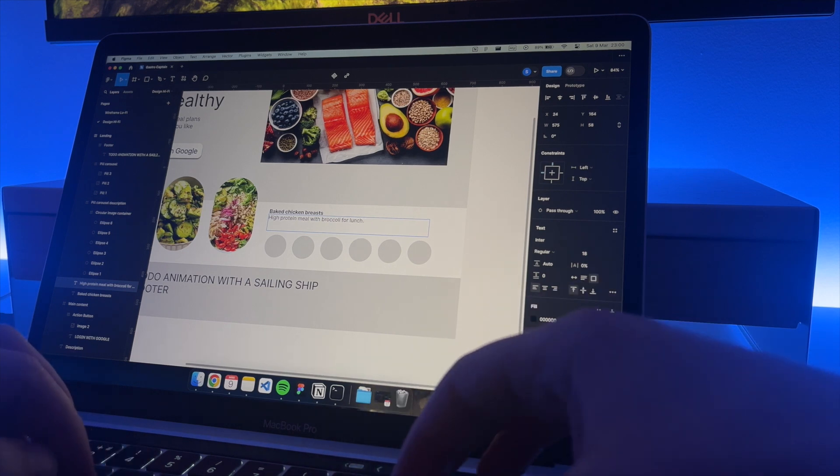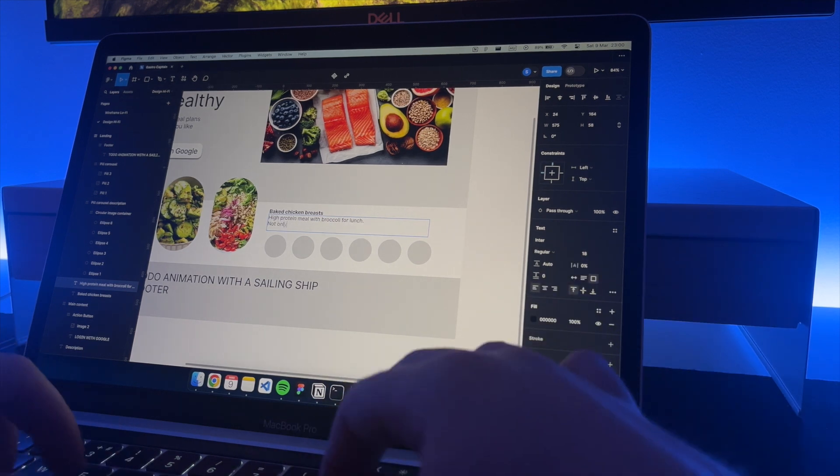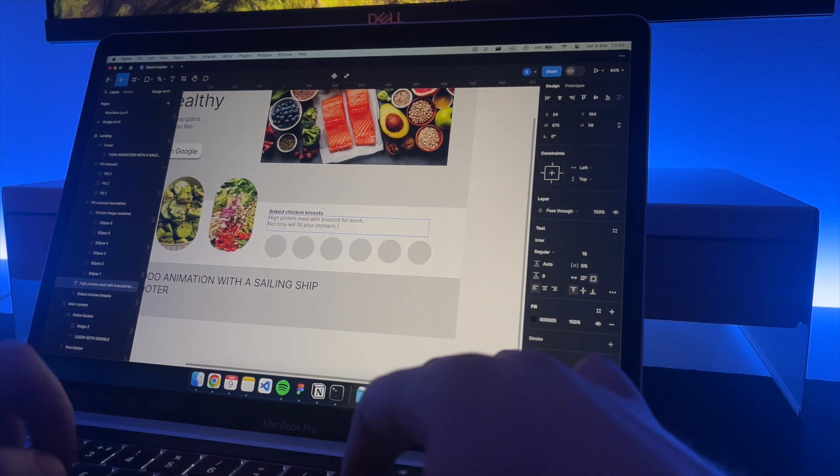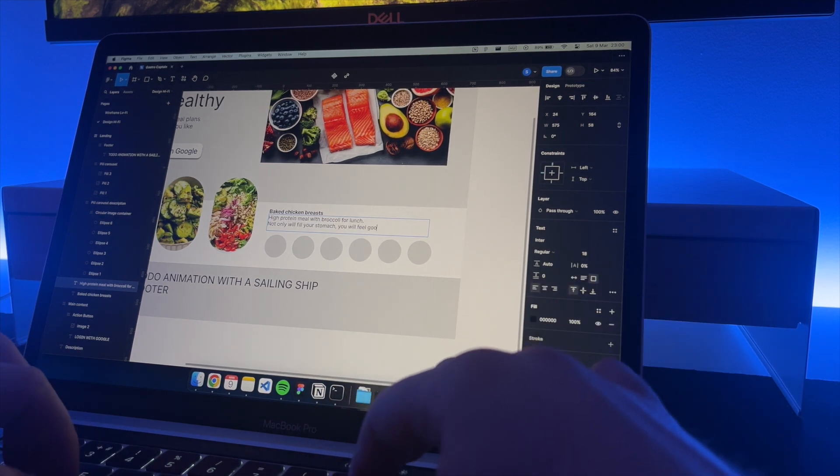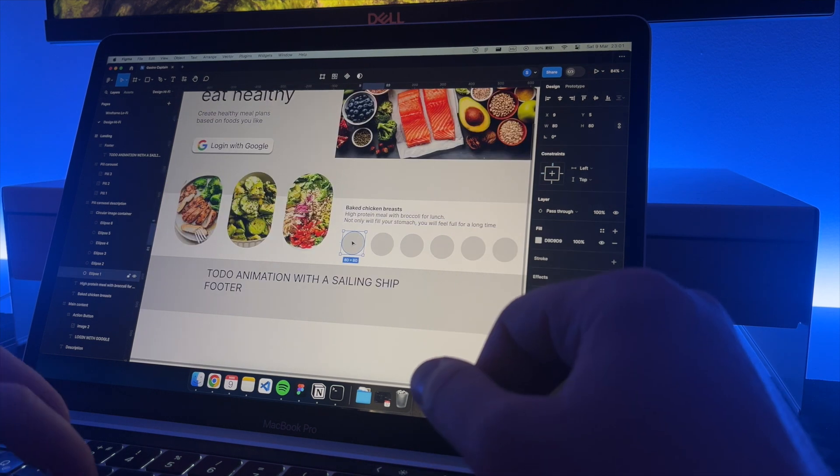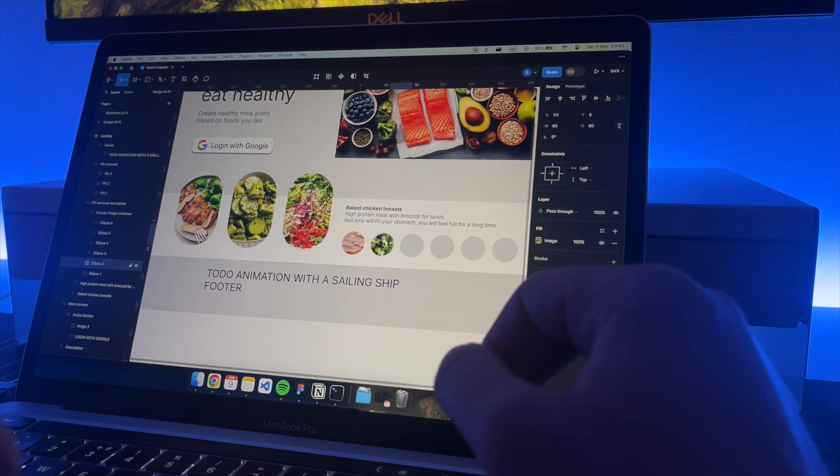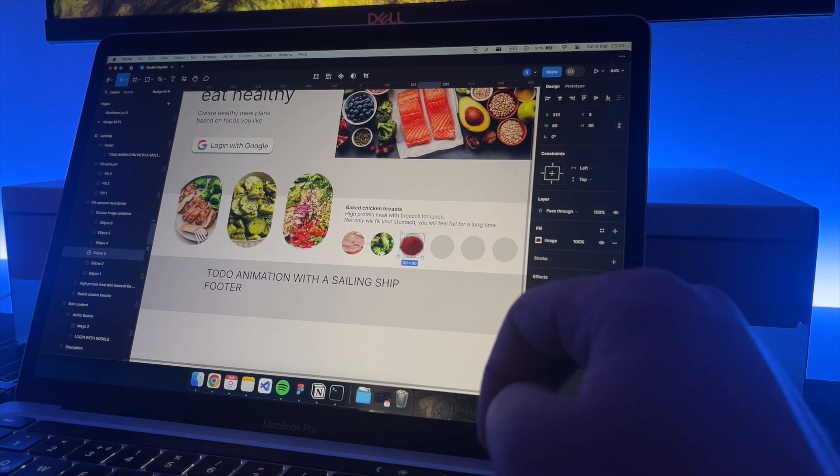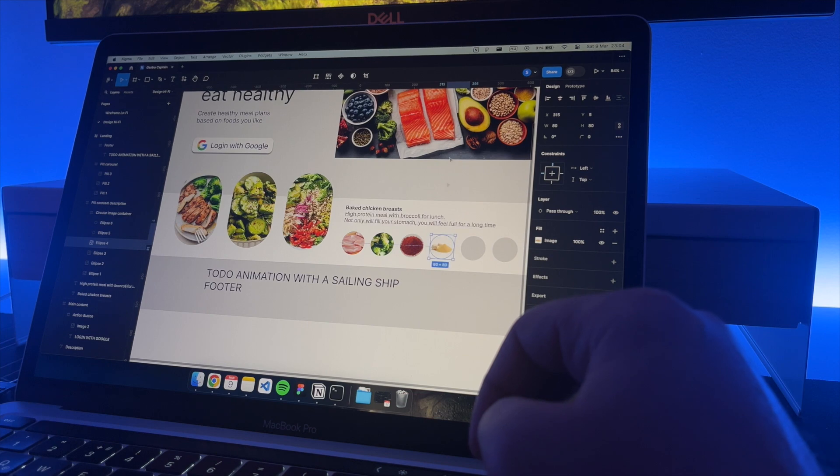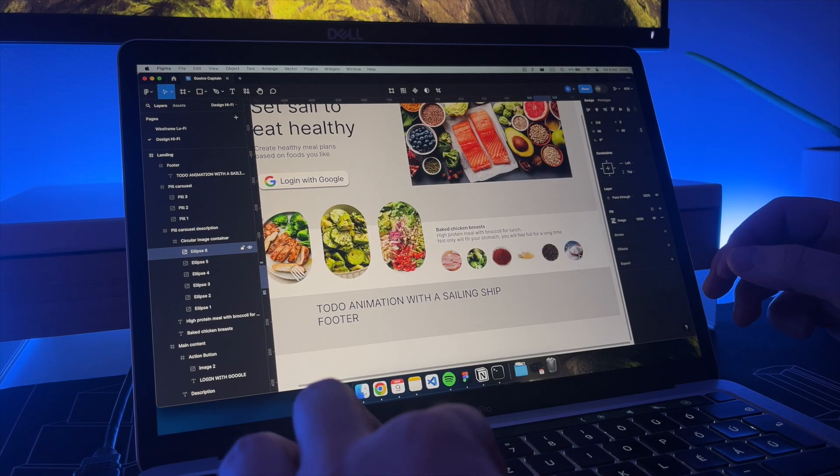Now let's fill out the details of a recipe. A title and a brief description. And for the ingredients let's include all the ingredients this recipe would need: chicken breasts, broccoli, pepper, garlic, black pepper and salt.